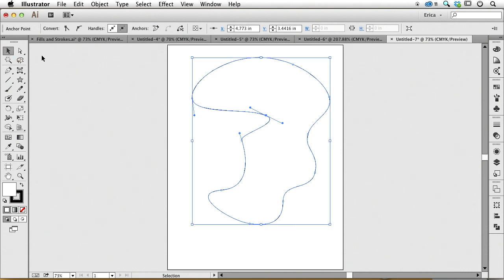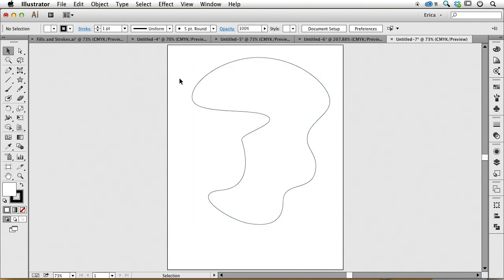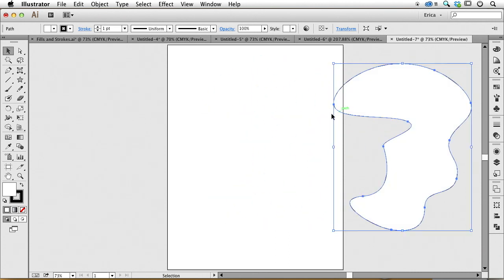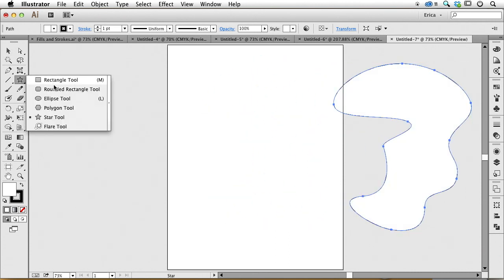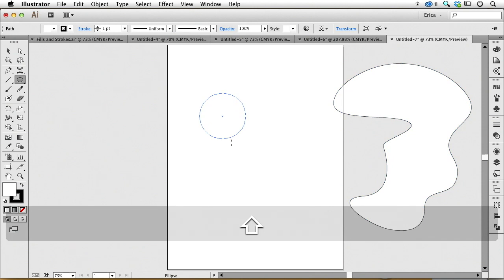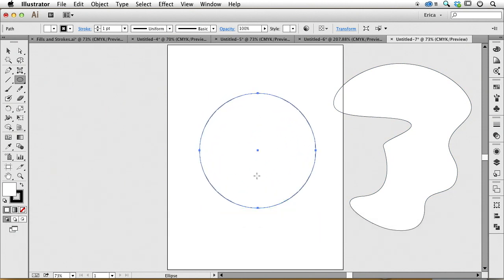The nice thing is not only does that work well when I'm drawing something, but it also works if I've used one of the tools. I can come over here and choose the ellipse tool and get that perfect circle that I said I'd never be able to get.